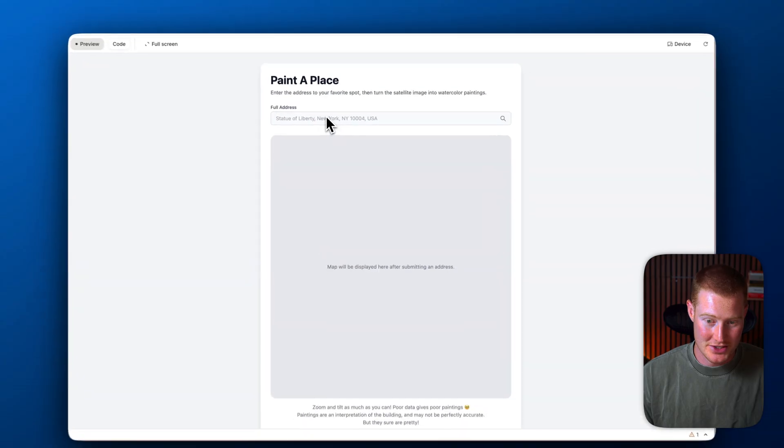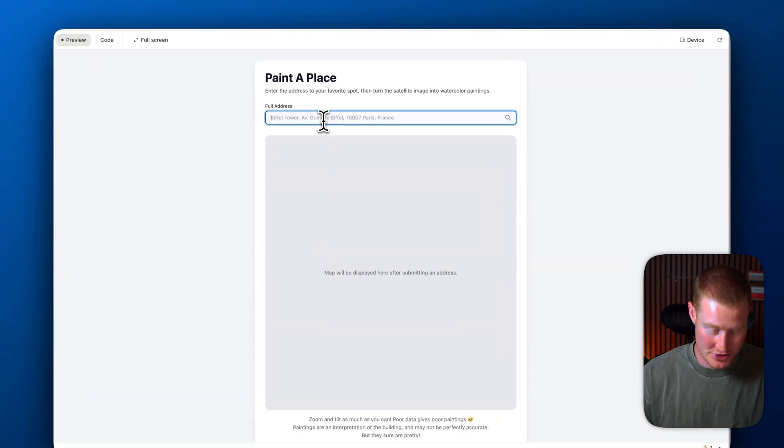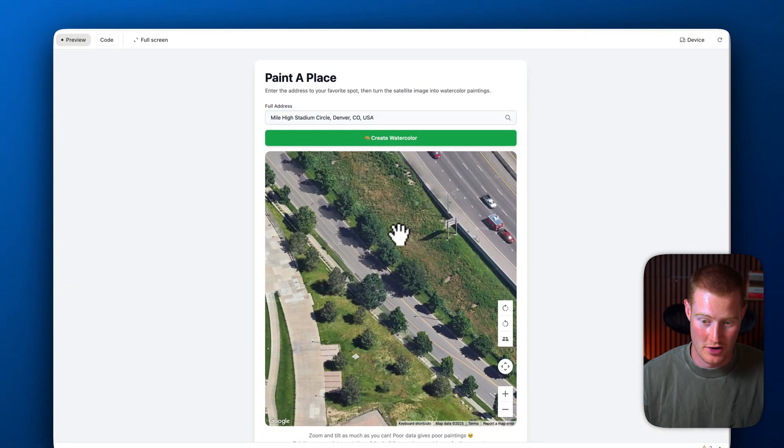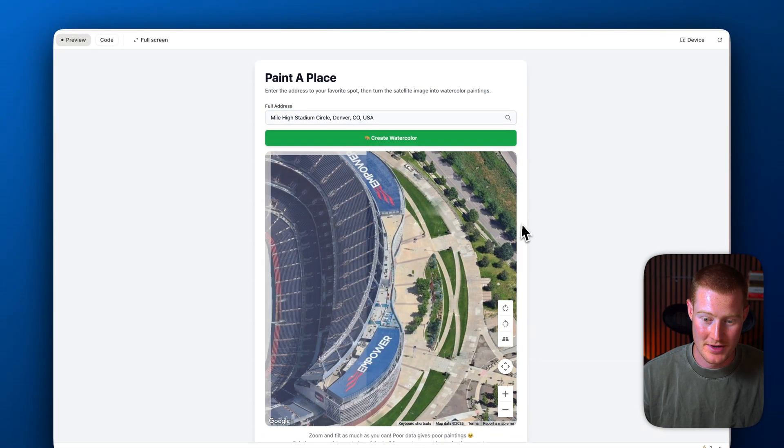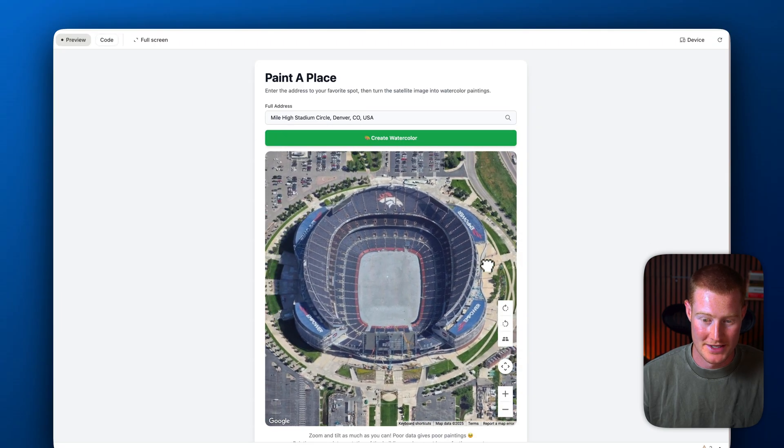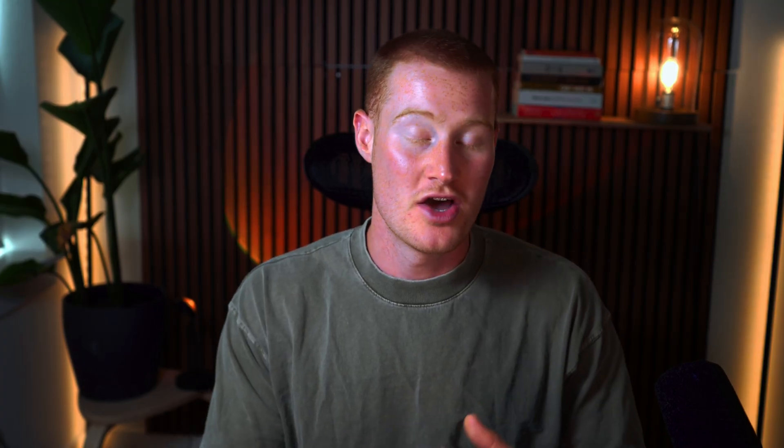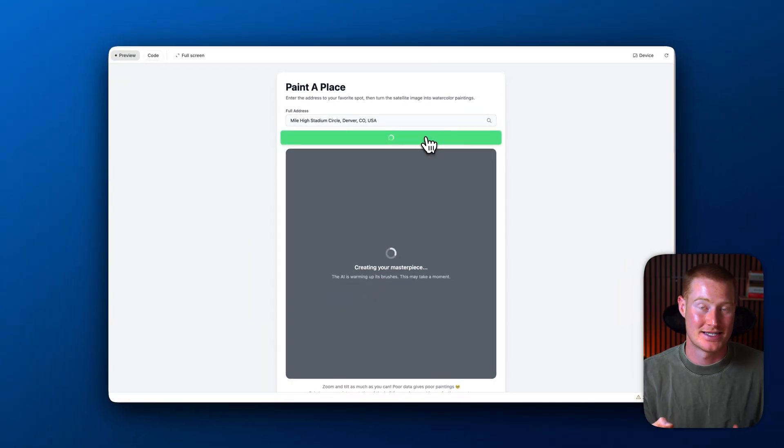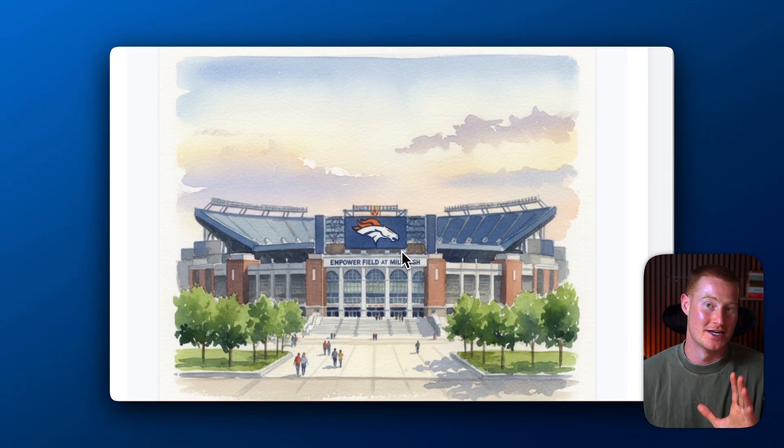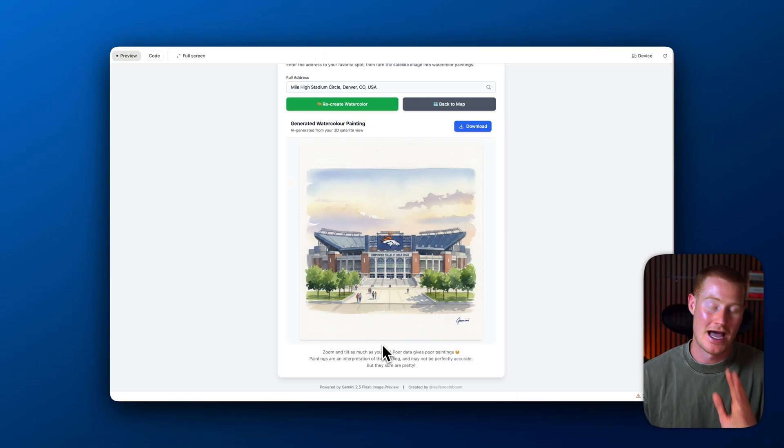All right. In this app, I could actually just type in an address. Let me just say Mile High Stadium, which is a Denver Broncos stadium. It pulls up this Google map here. I could then take this and then it will actually create a watercolor painting with this exact address. Just like that, seconds later, we now have this watercolor generated image.